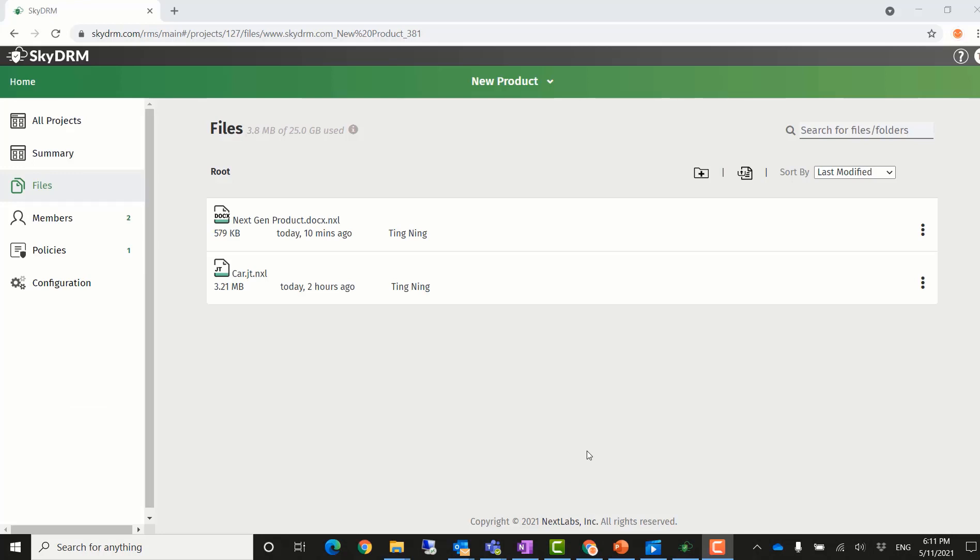Ting, from the Acme company, can log in and go to the project. He can now see the NextGen product has been updated. He can open the document and view the changes that have been made to it.